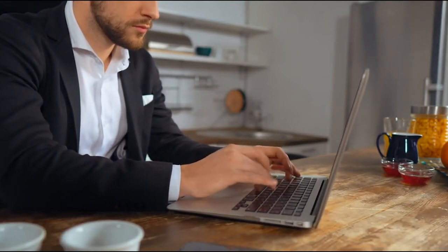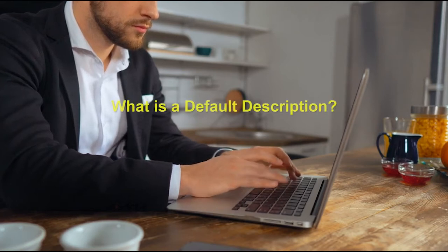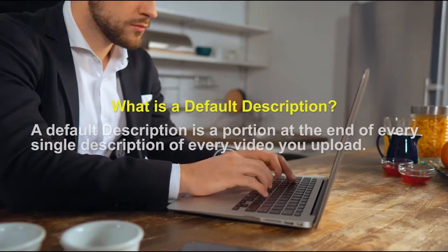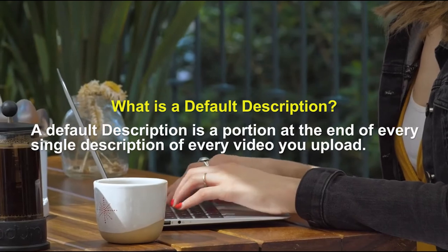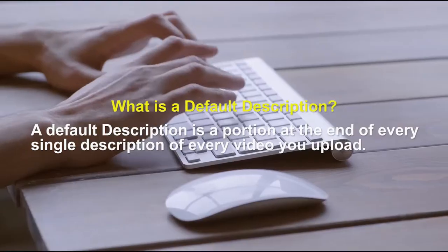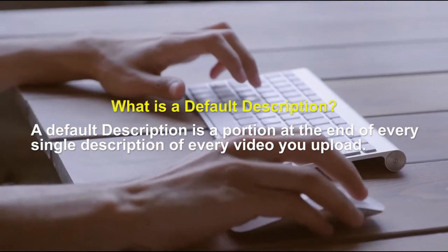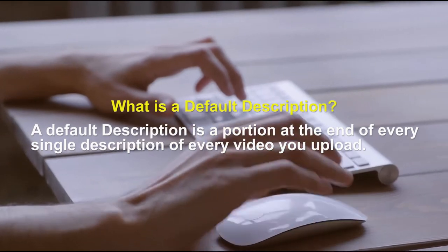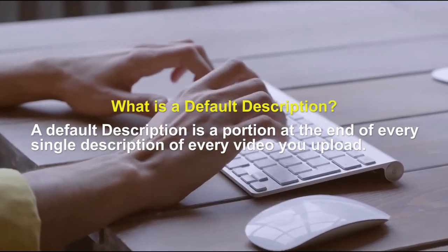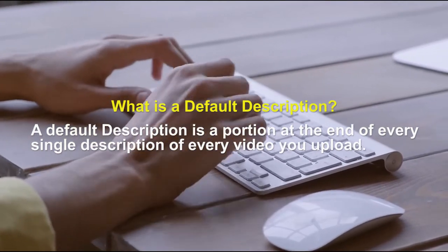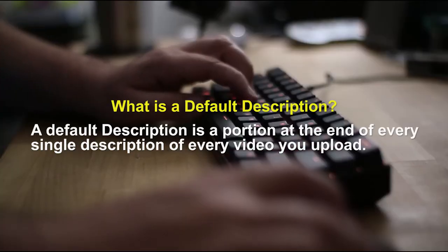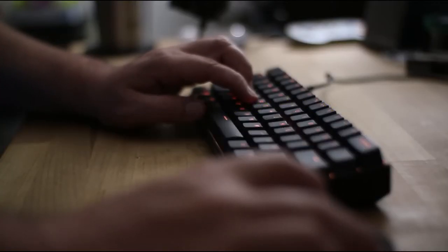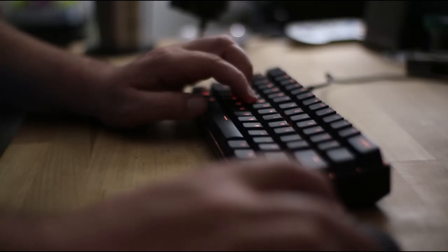Now first, writing a default description. What is a default description? A default description is a portion at the end of every single description of every single video that you upload. That portion will include your list of five to ten keywords. Now, this doesn't just mean putting your keywords randomly into your description, but actually writing them into your description with coherent sentences.